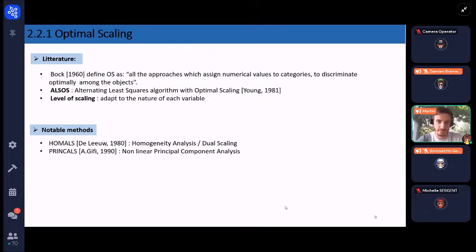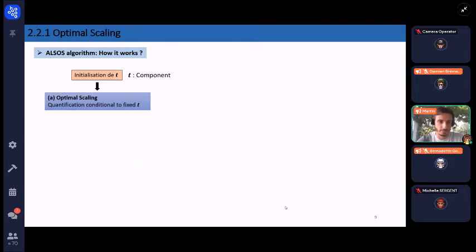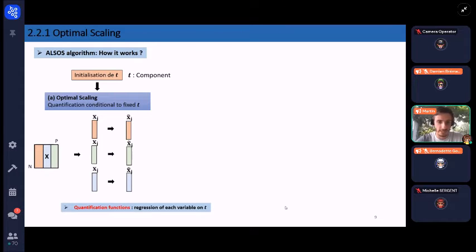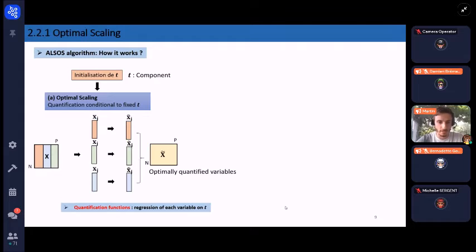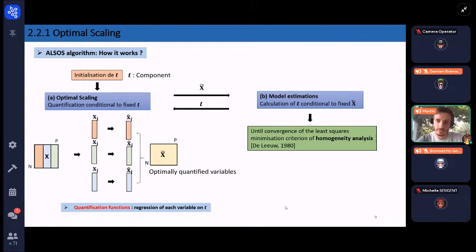Every ALS algorithm begins with the initialization of T, the component, followed by a first step of optimal scaling where variables are quantified conditional on fixed T. Each variable X_g is quantified to X̃_g via quantification functions, which are regressions of each variable on T, and then concatenated into matrix X̃ containing the optimally quantified variables. X̃ is then sent to the second step — model estimation — where T is calculated conditional on fixed X̃ and sent back to the first step. These two steps alternate until convergence of the least-squares minimization criterion of homogeneity analysis.